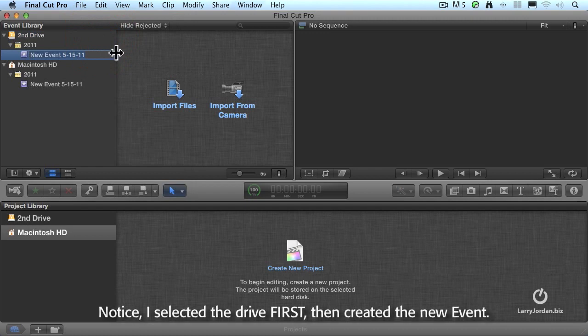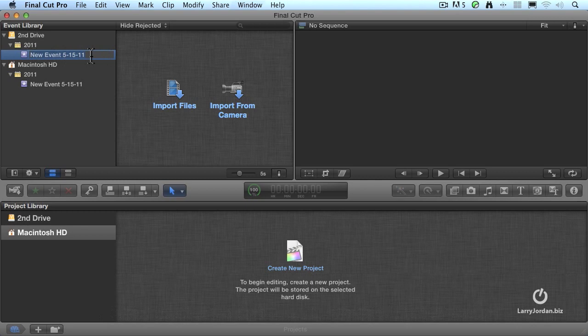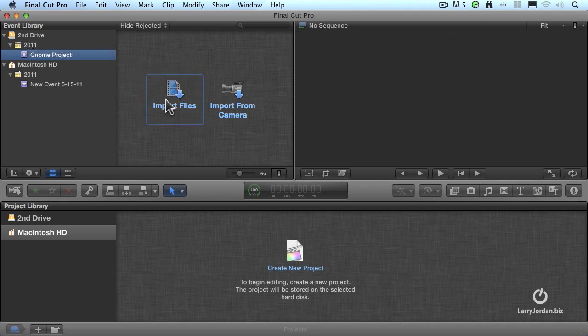Although you can rename an event at any time, my recommendation is to name an event when you first create it. That way, you know what the event is all about. So we're going to call this the GNOME Project and press the Enter key to make the name stick. Once I've created this event, there are two choices that we have: we can import files or import from camera.